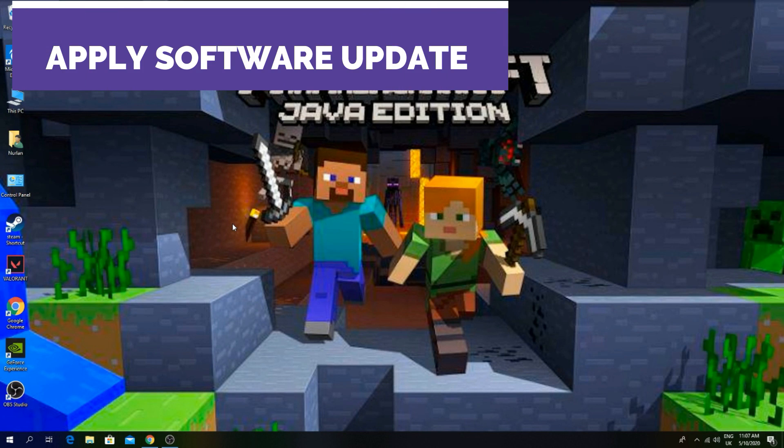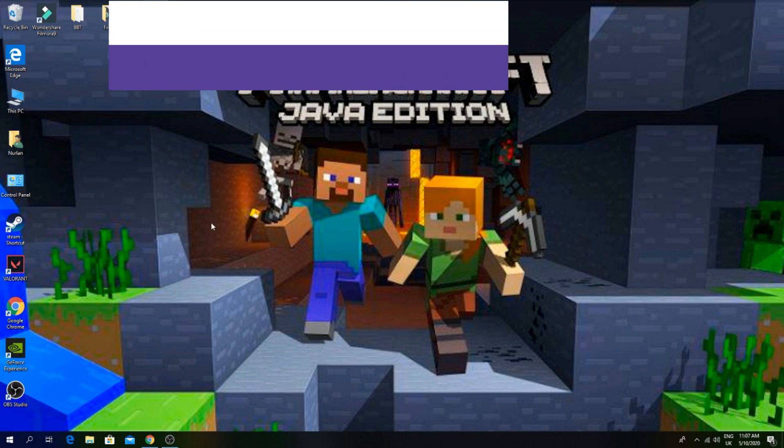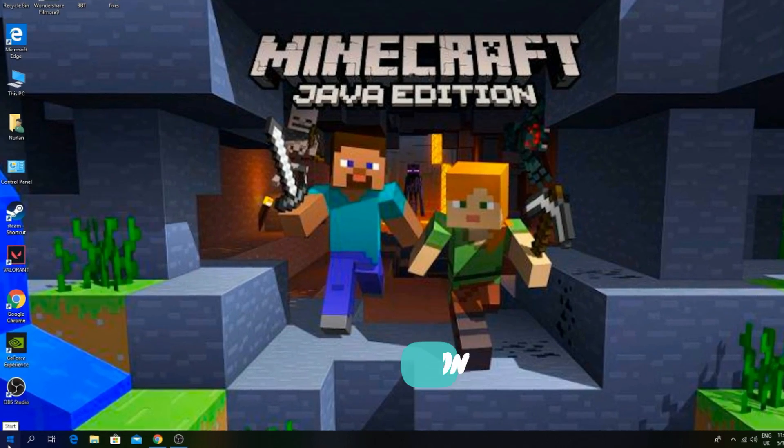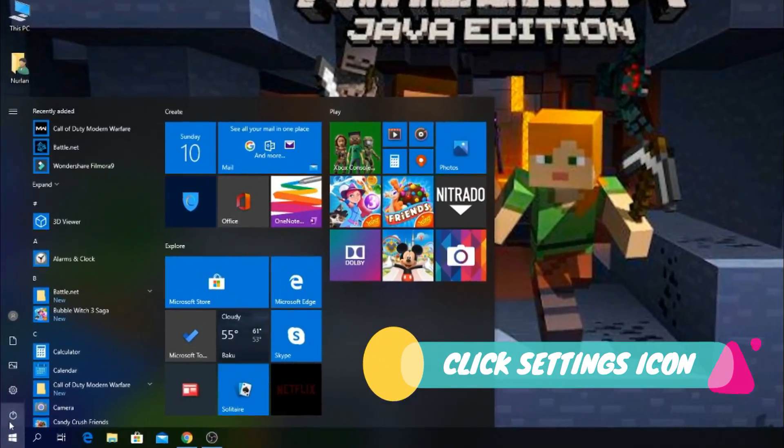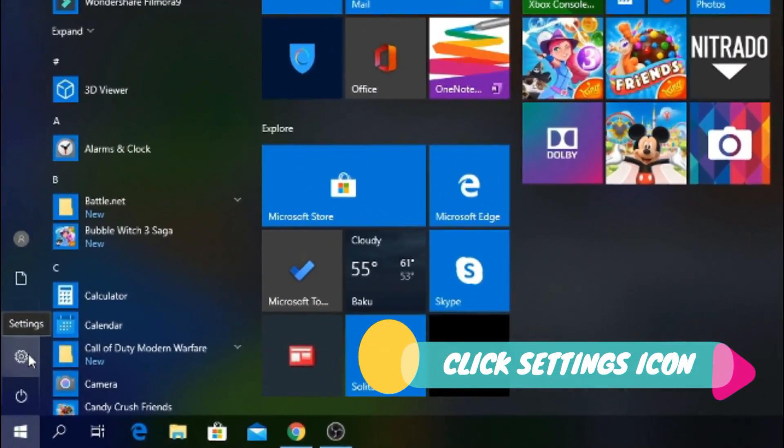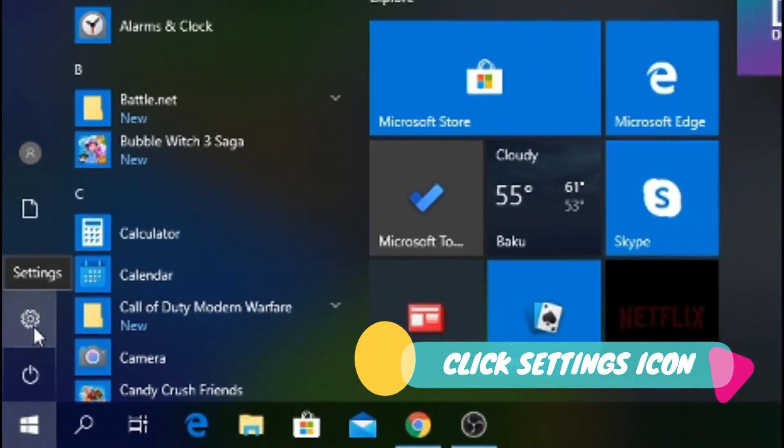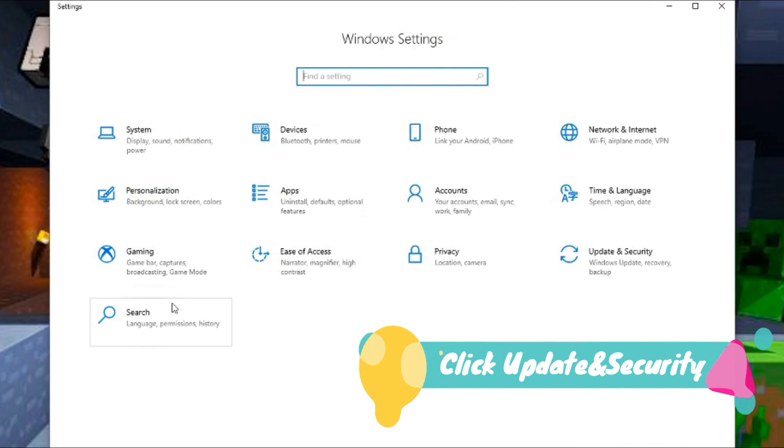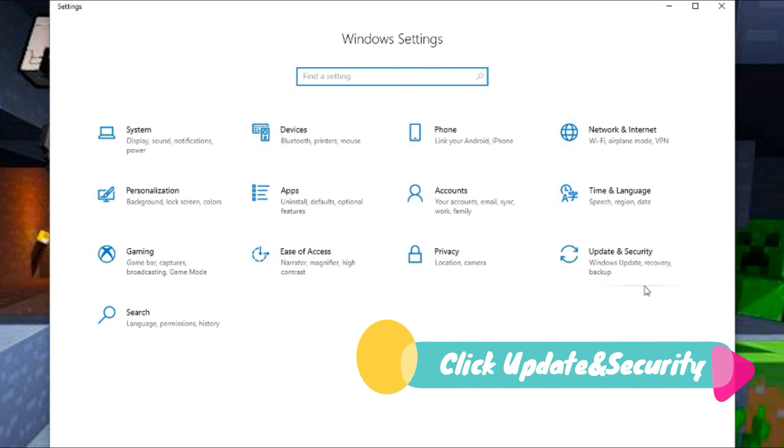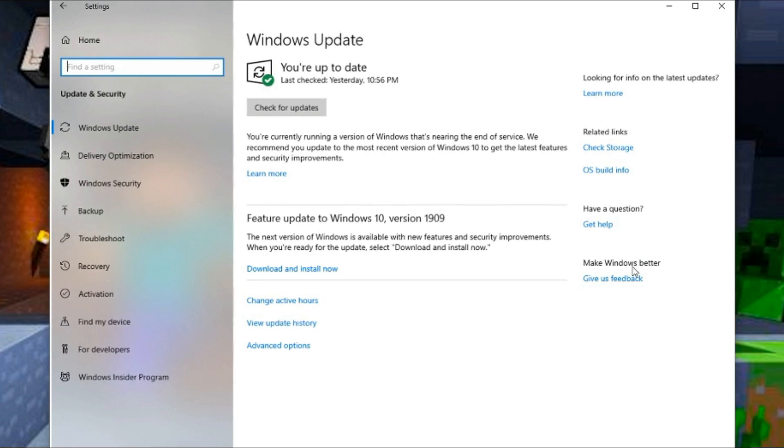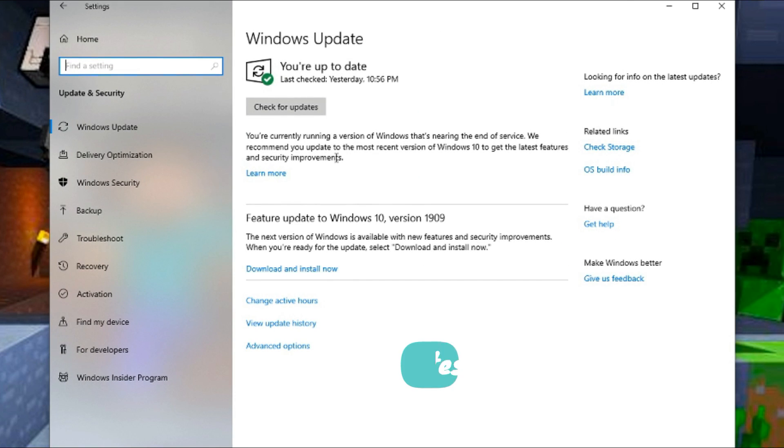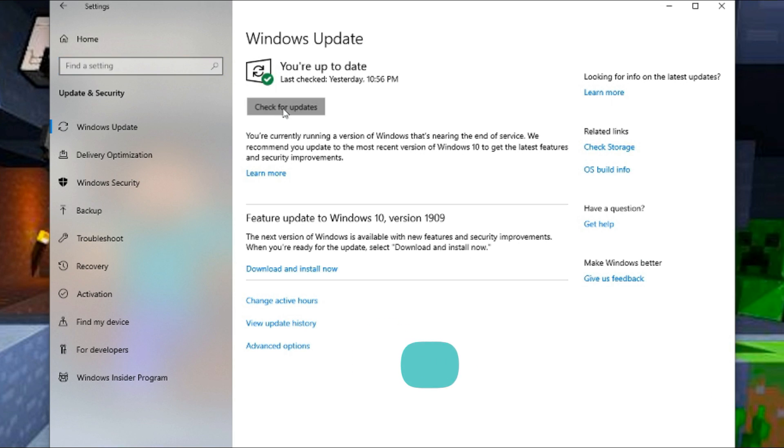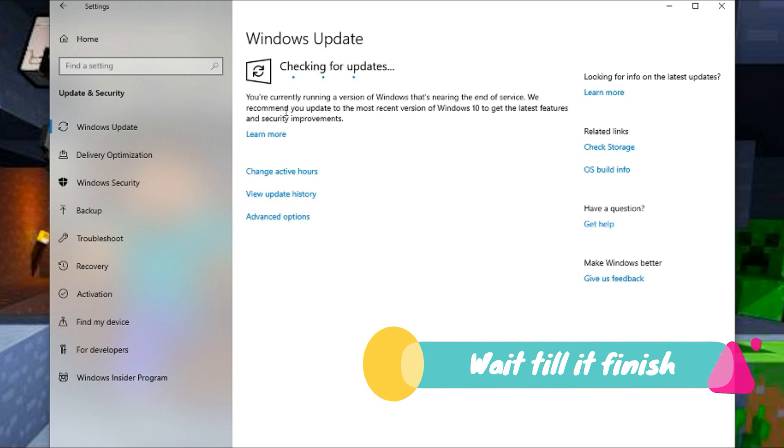You have to apply software update. Click settings icon and click update and security. Now click check for updates and wait until it finished.